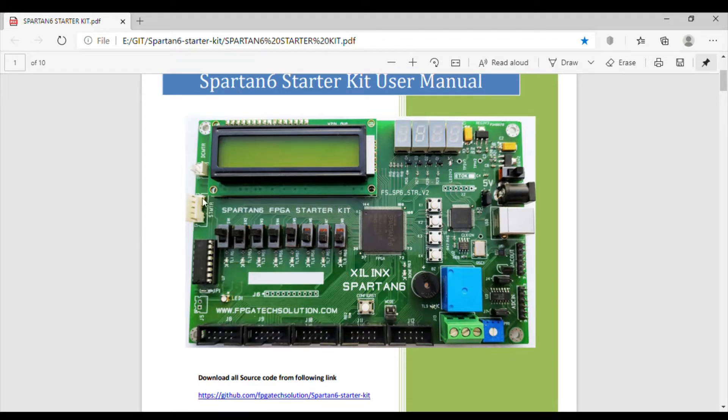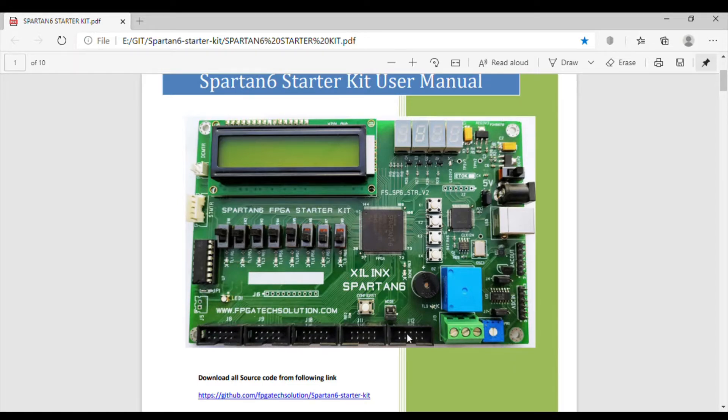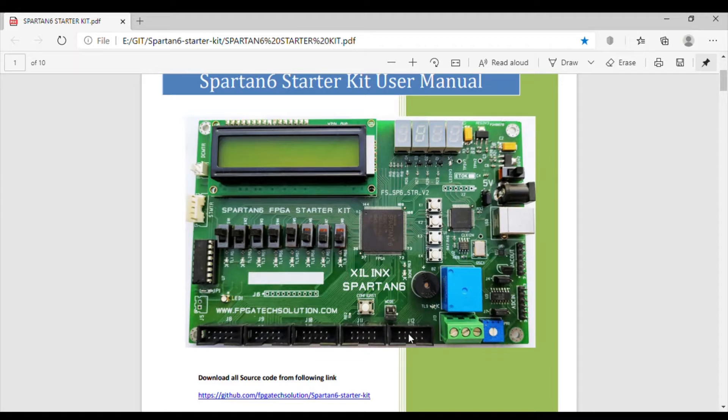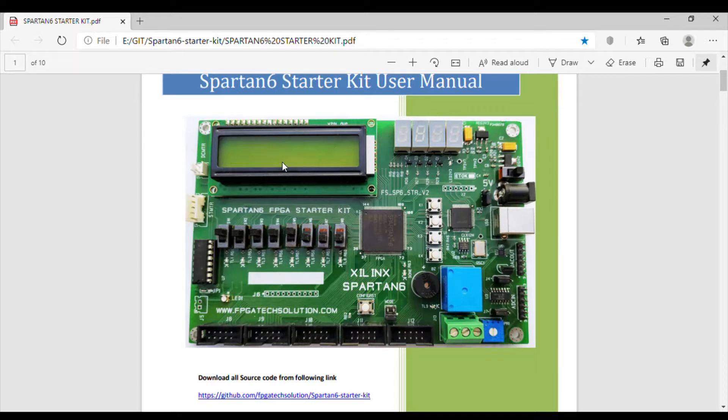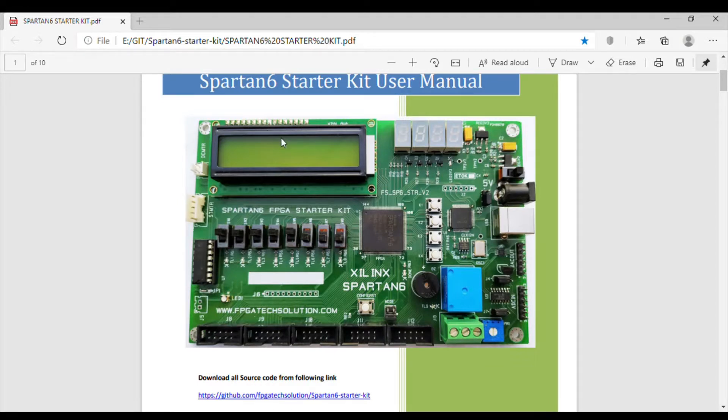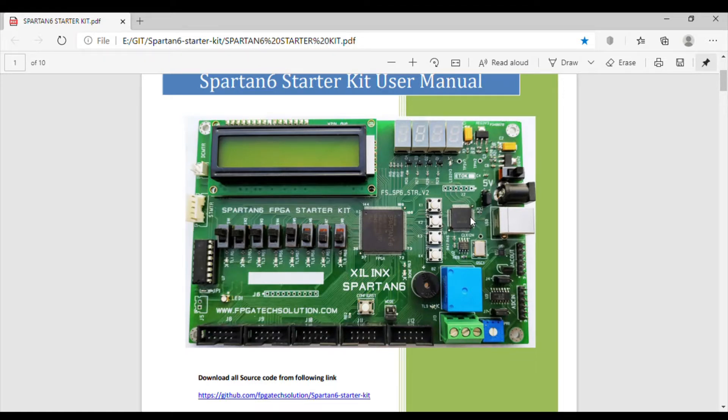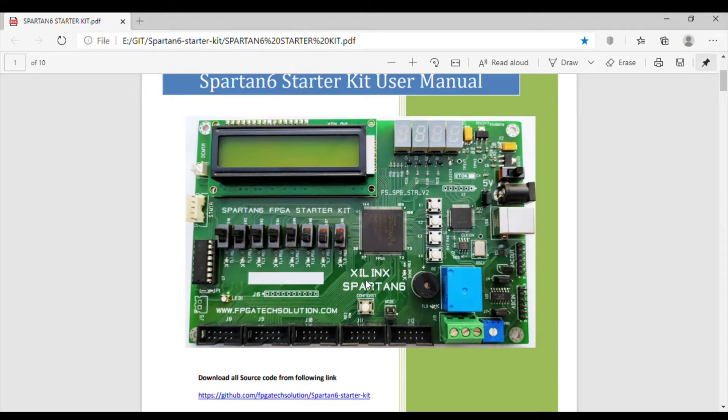Apart from that, this board has five connectors with eight pins in each connector we can use as IO, and another pin is 3.3V and ground. So we can connect any 3.3V device externally. This board also has a 16 by 2 LCD connected in 4-bit fashion. These are four seven segments and this chip is used for JTAG and also USB to serial converter.